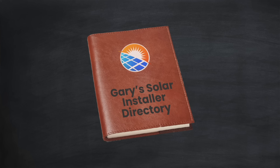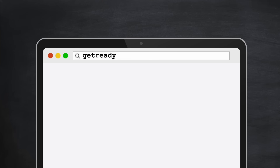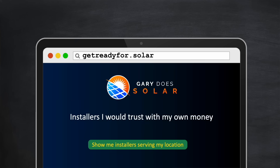This incensed me so much that I created a UK directory of selected solar installers that I've personally vetted and I would trust with my own money. The directory is really easy to use — just type getreadyfor.solar into your browser and you'll join a rapidly expanding group of very happy customers. And you'll be supporting the channel at the same time.